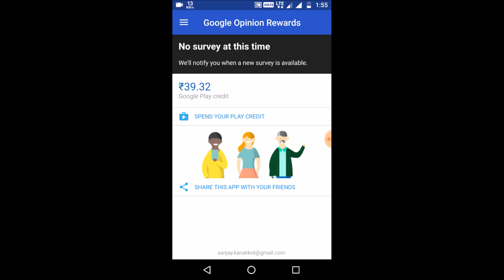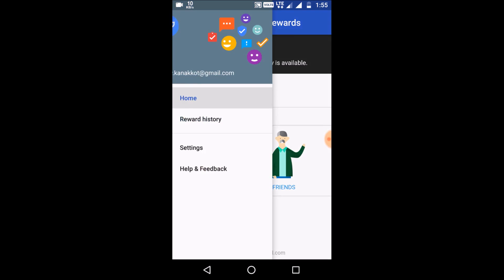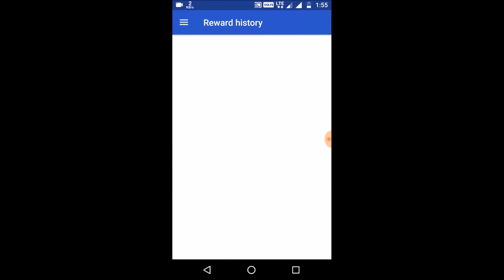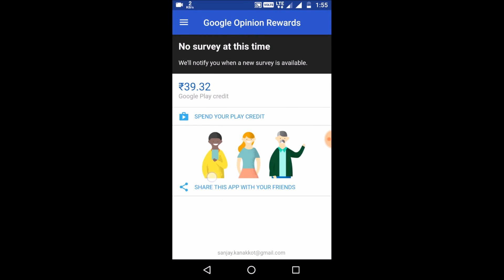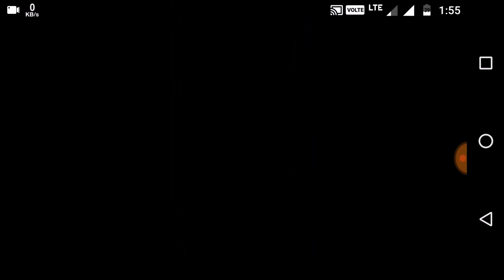I want to check whether my money has been credited or not. Yes, they have credited the money and my account balance is 39.32 rupees. Hope you guys liked this video — if you want more tips and tricks from this channel, just subscribe.